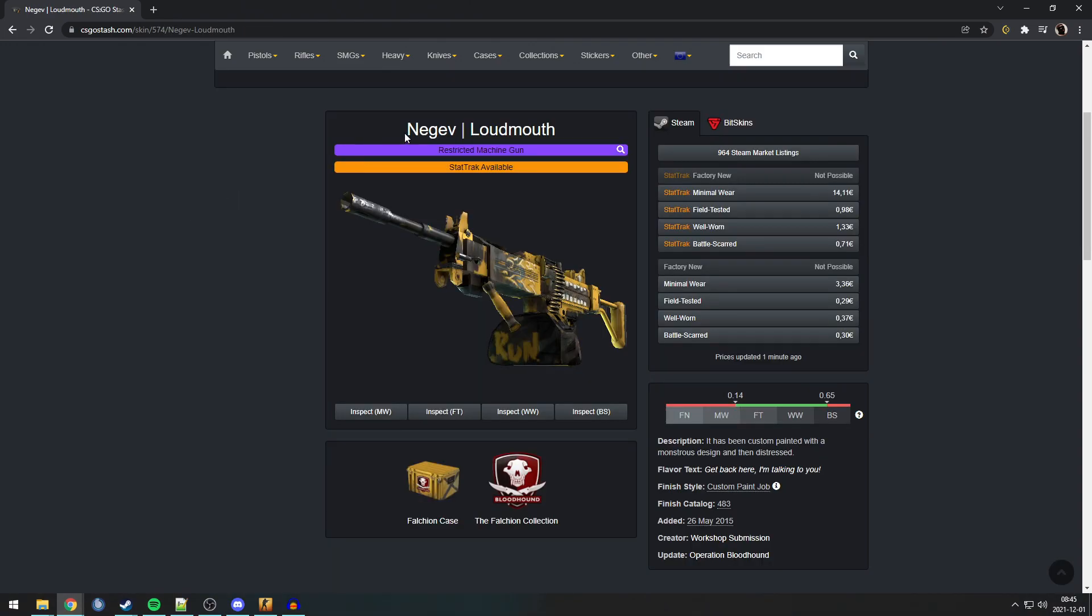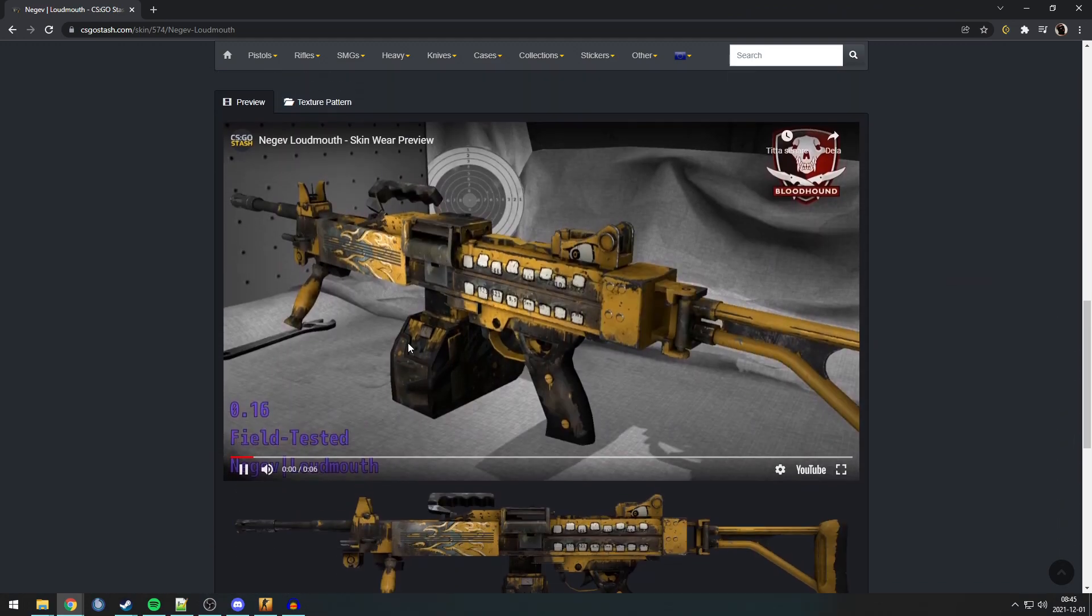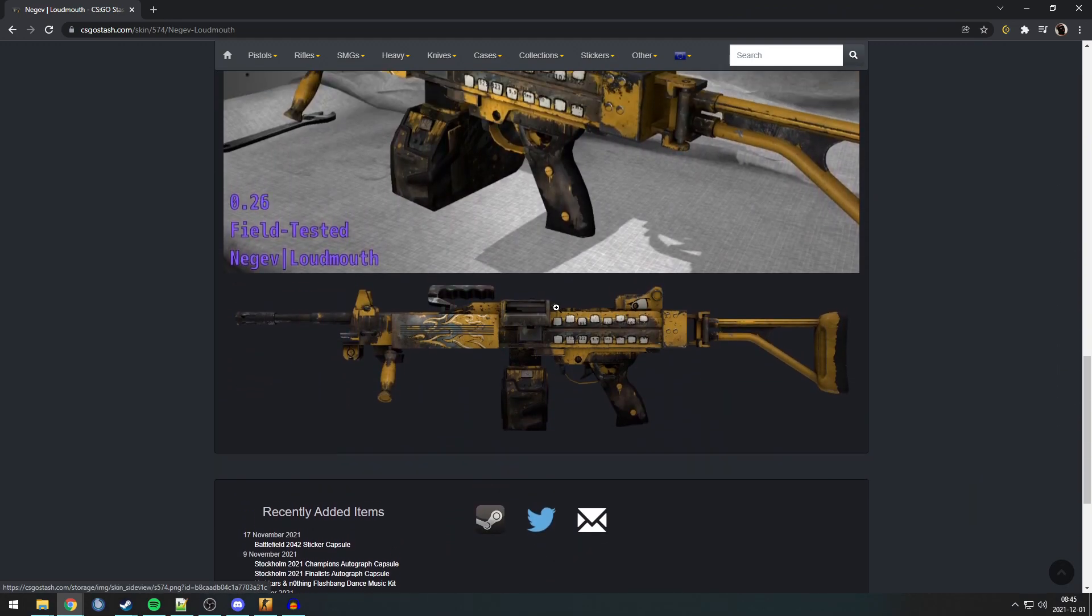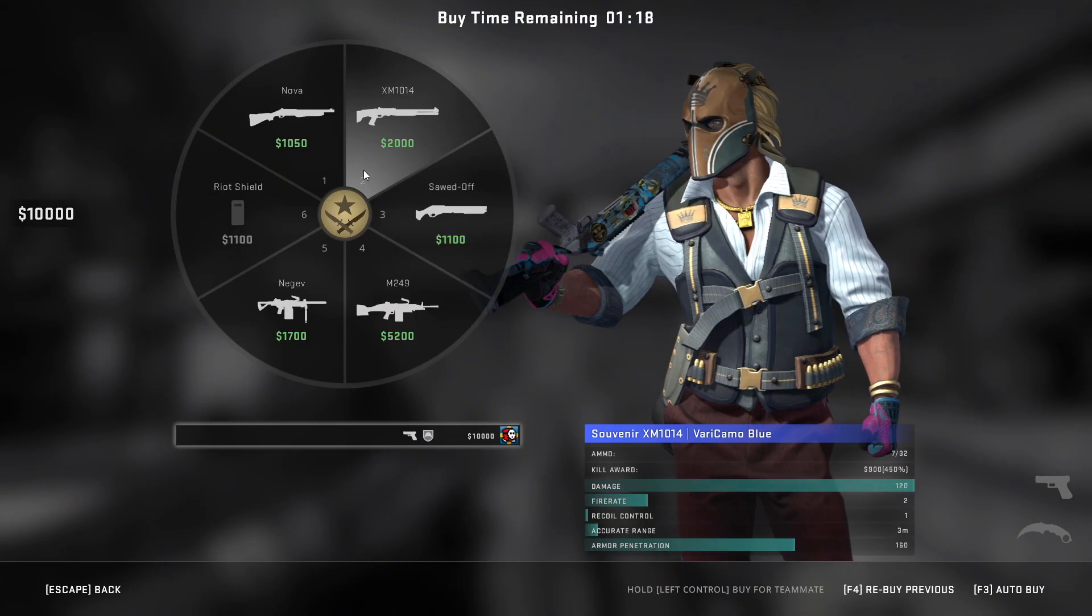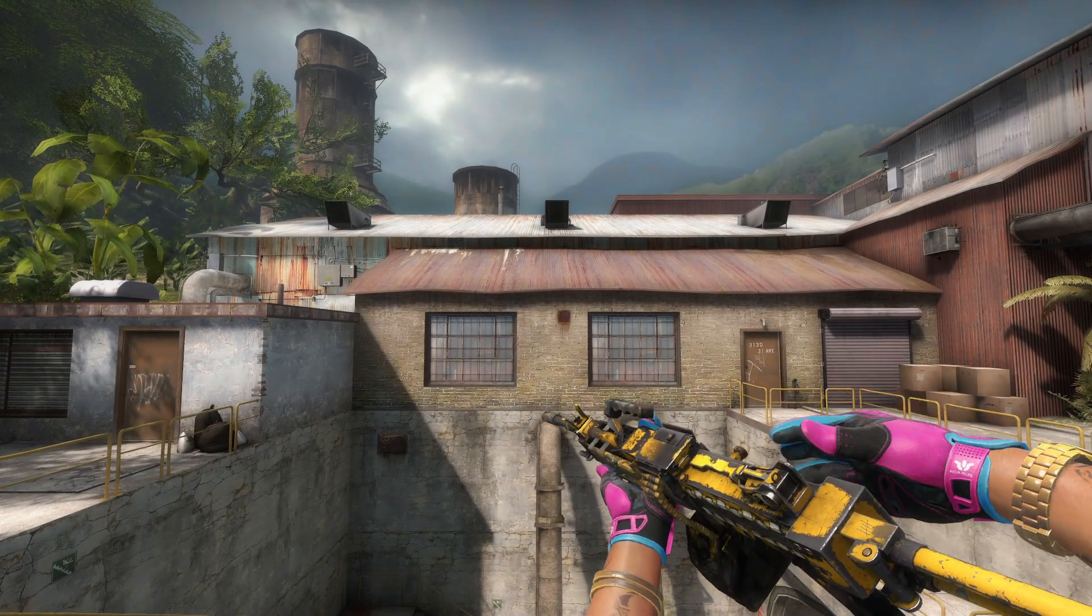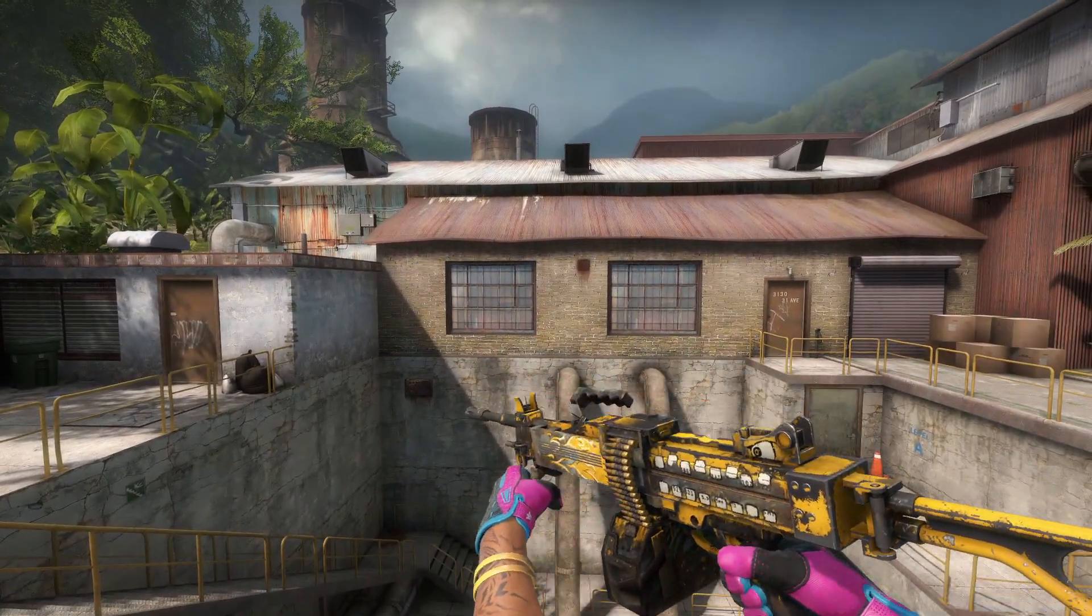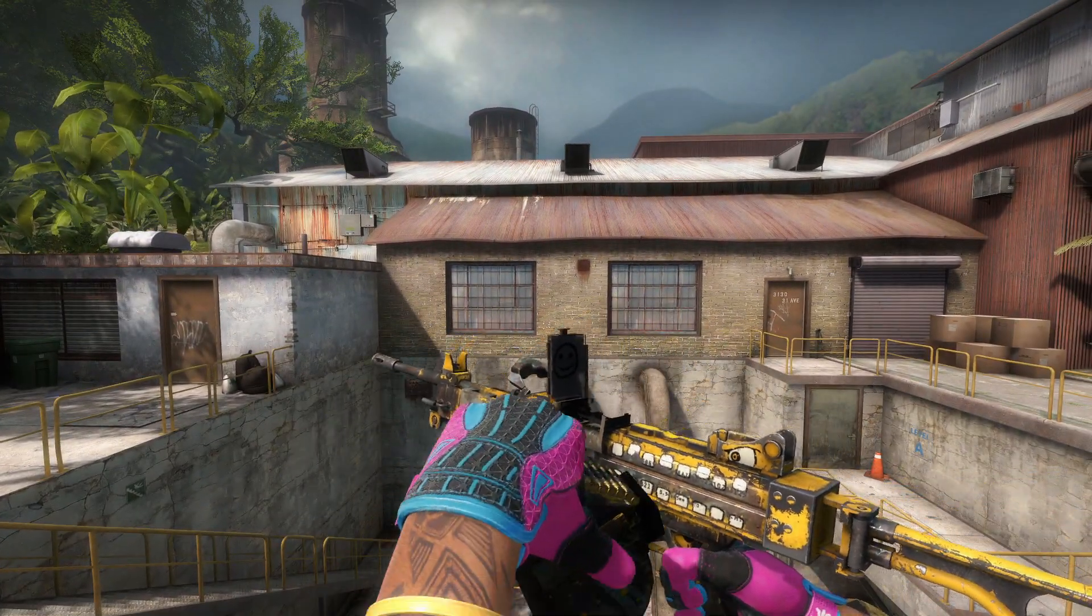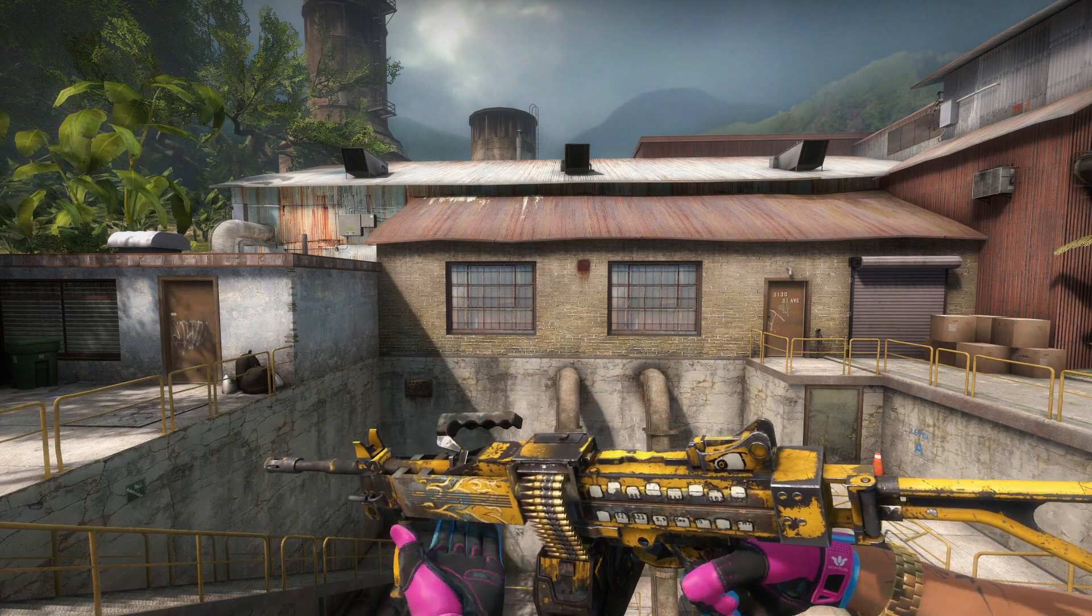Next Easter egg is the Negev Loudmouth. Now, you can't see this one on the skin as it is either, so we're gonna have to go in-game for this one as well. Now, while in-game, you need to reload it. And once you reload it, you will see there is a smiley on the cover.